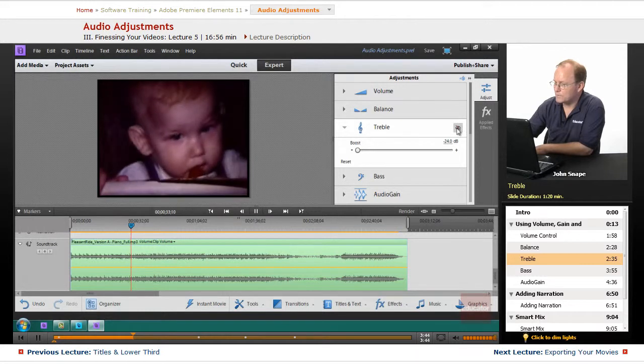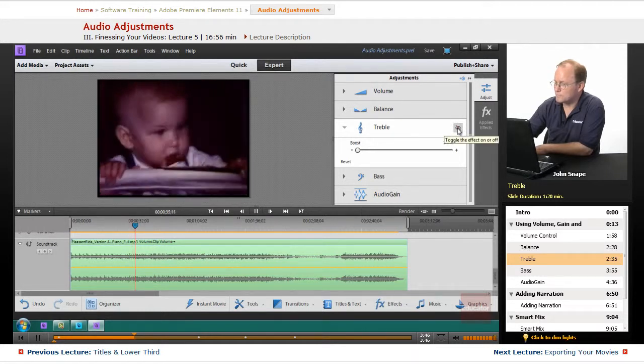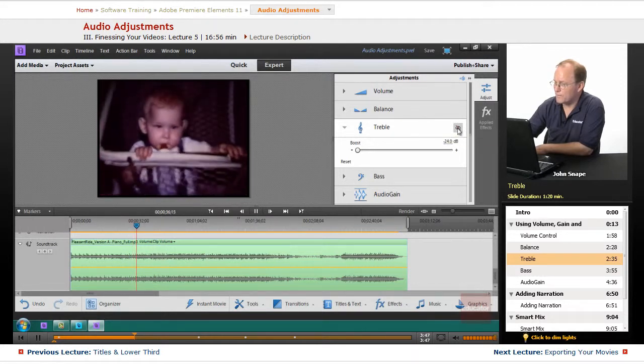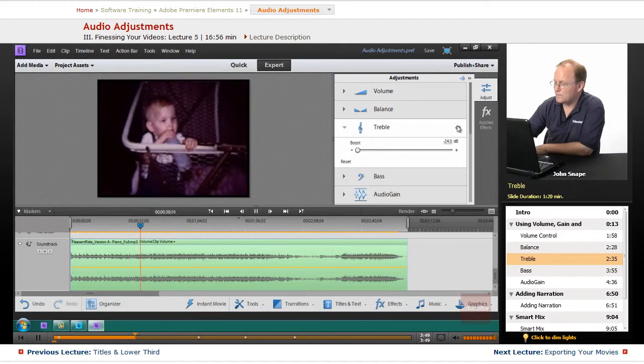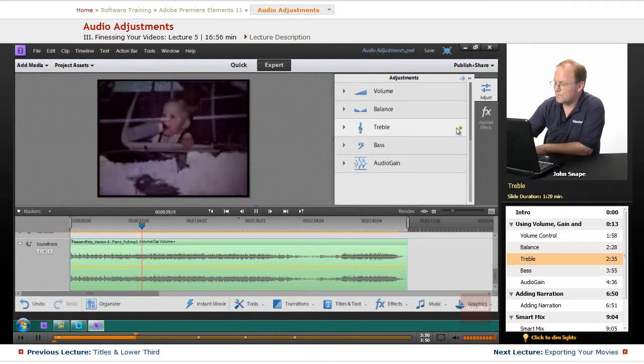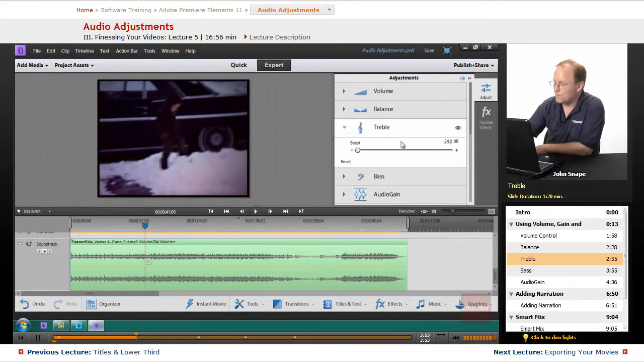I bring it down, when I turn it on, the treble is way down. I turn it off and it's way up.